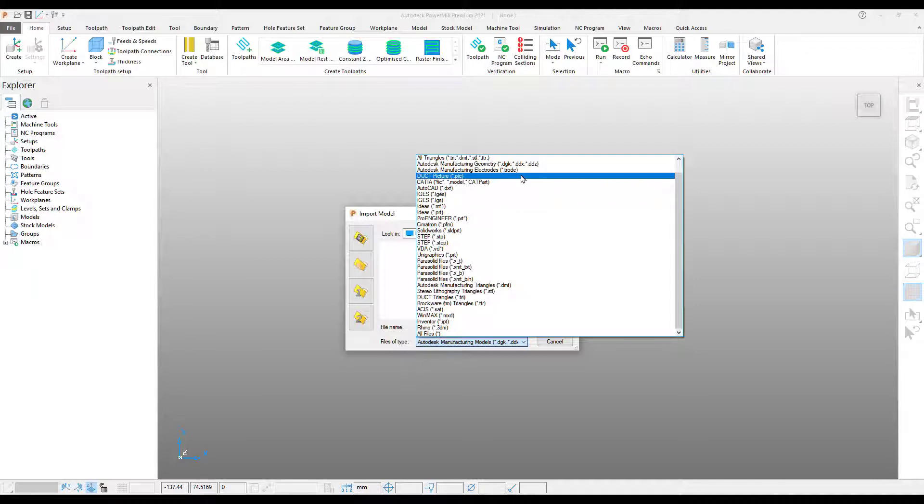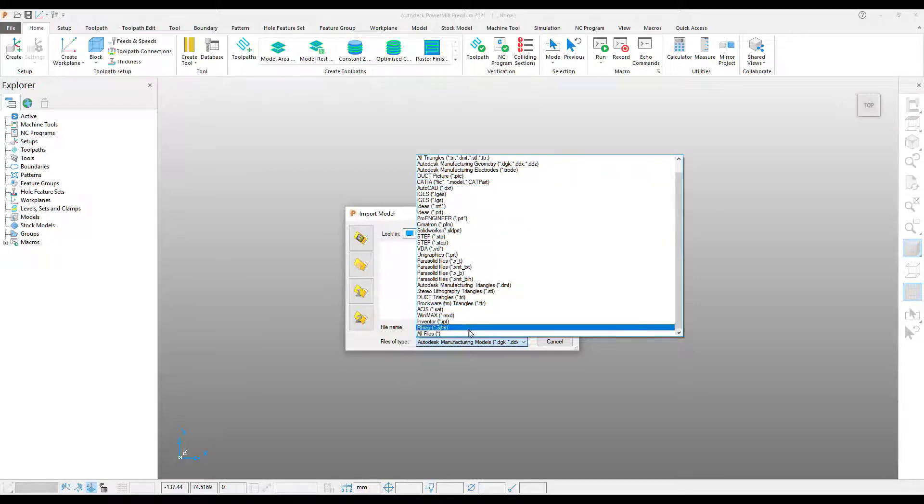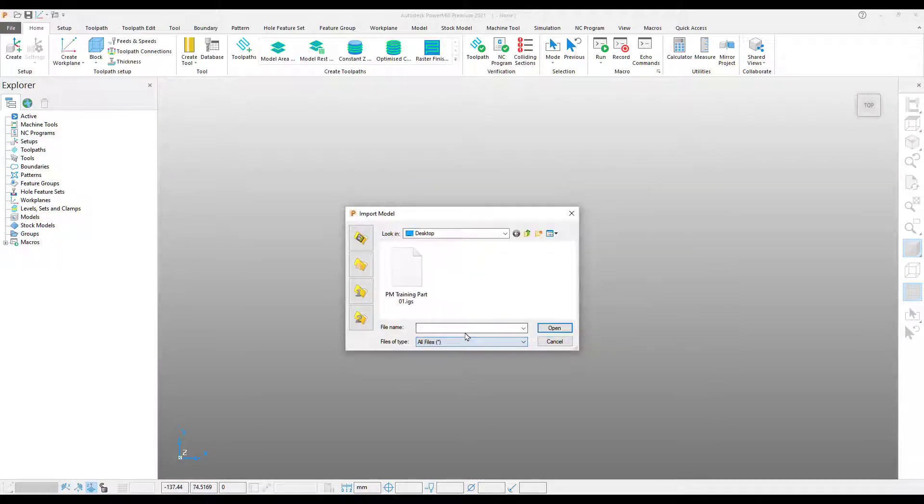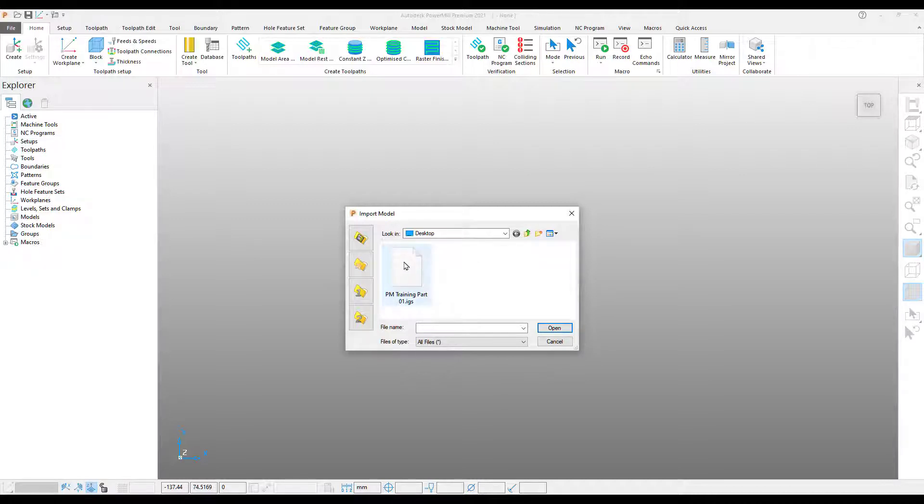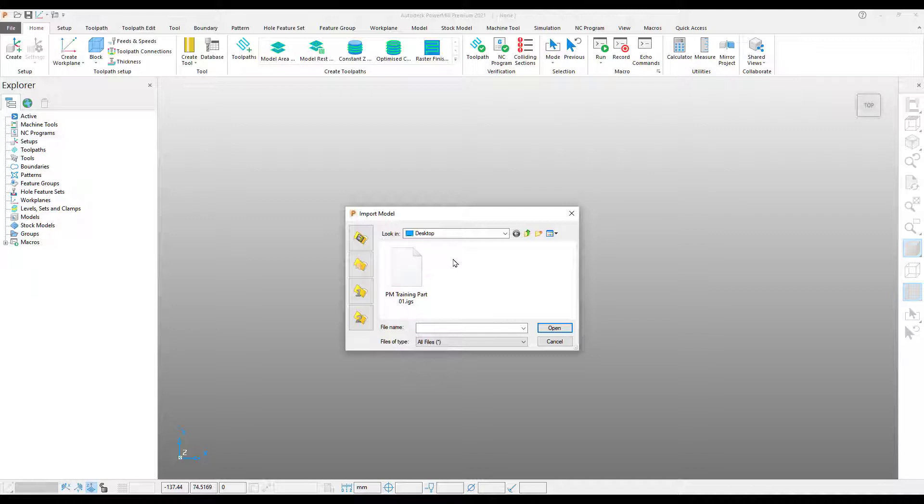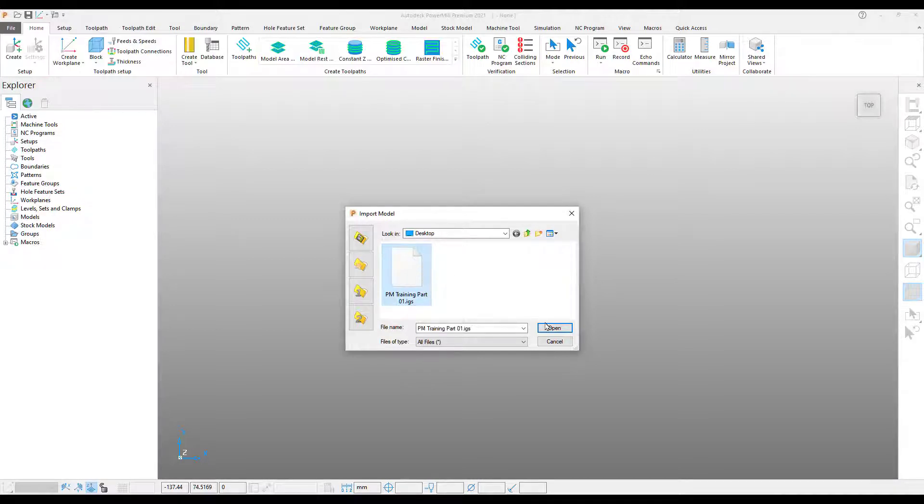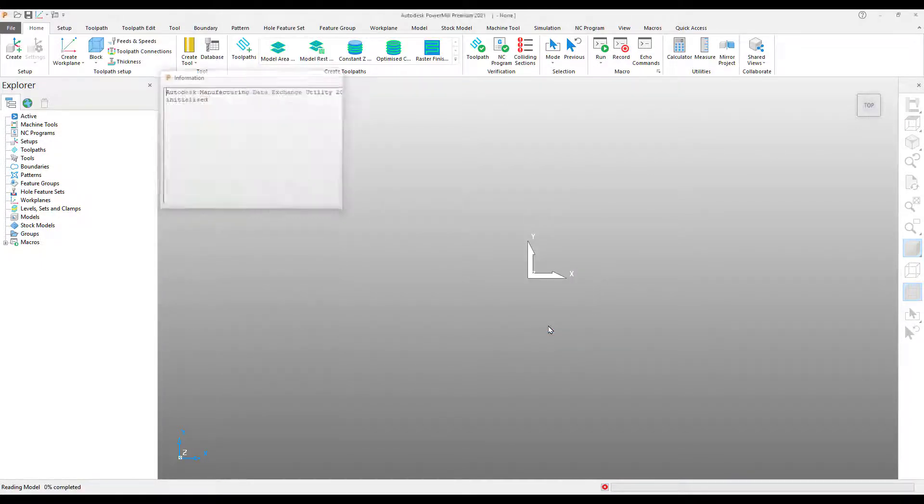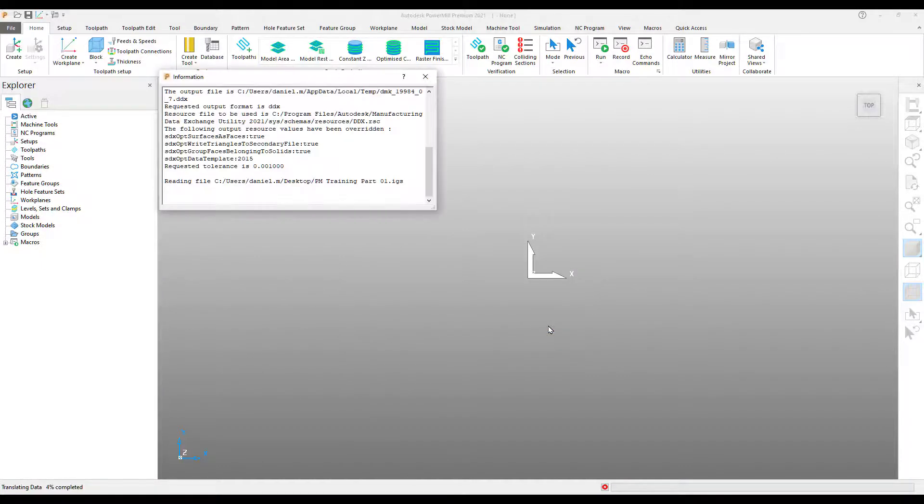PowerMill can import a large range of file formats. I usually just select all files from the bottom of the list. From here, select PMTrainingPart01.IGS. There will be a link in the description below where you can download this part. Once we have that selected, go ahead, press open and PowerMill will import the file for us.